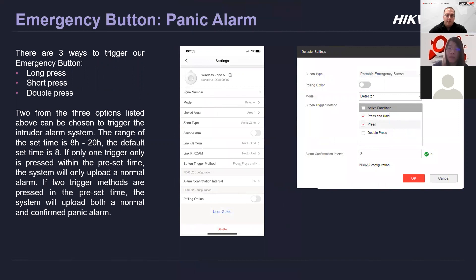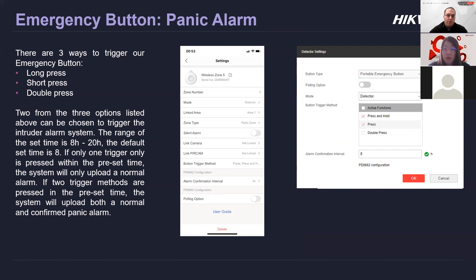For the emergency button, we have three different ways to trigger it: long press, short press, or double press. You can choose two of these methods, and a confirmed alarm will be sent to the ARC if both of those two methods are triggered. If only one is triggered, the system will only upload a normal alarm, but if two are triggered, it will send both a normal alarm and a confirmed alarm to the ARC.